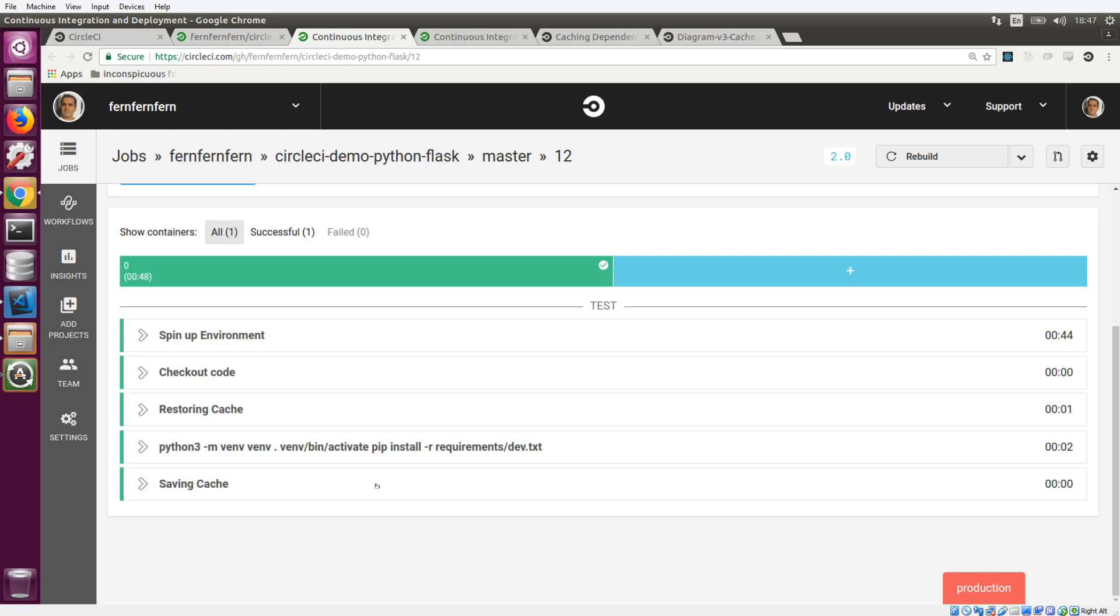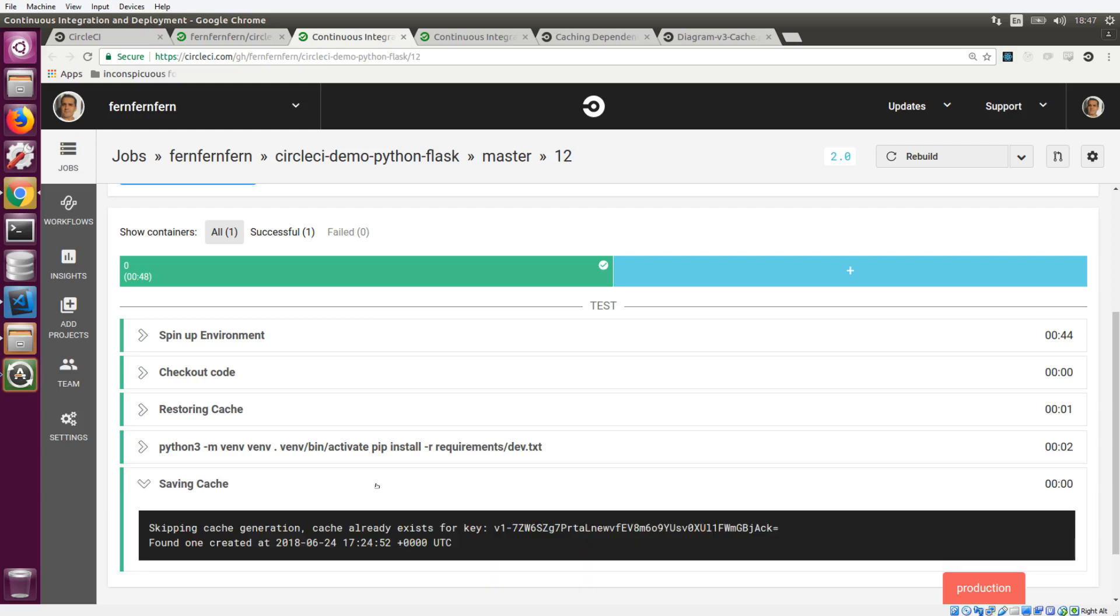Now we can take a look at our save cache section, and we'll see that skipping cache generation is what happened here. The cache already exists for that key. And since these keys are immutable, and they cannot be written to again, it's just skipped. And we move on to the next one.